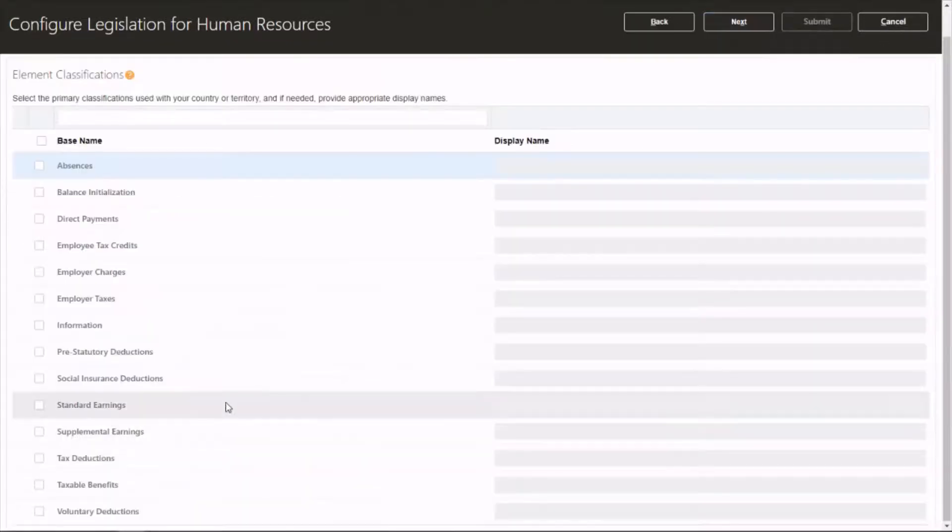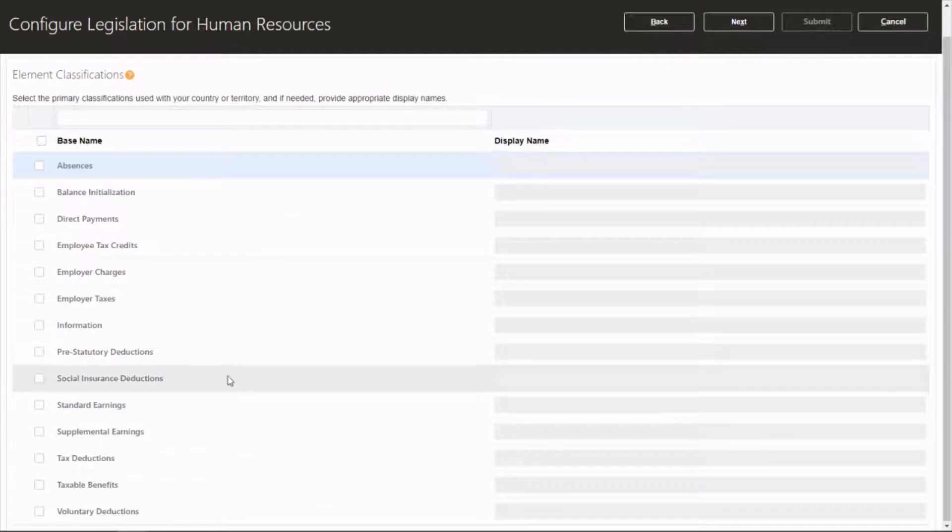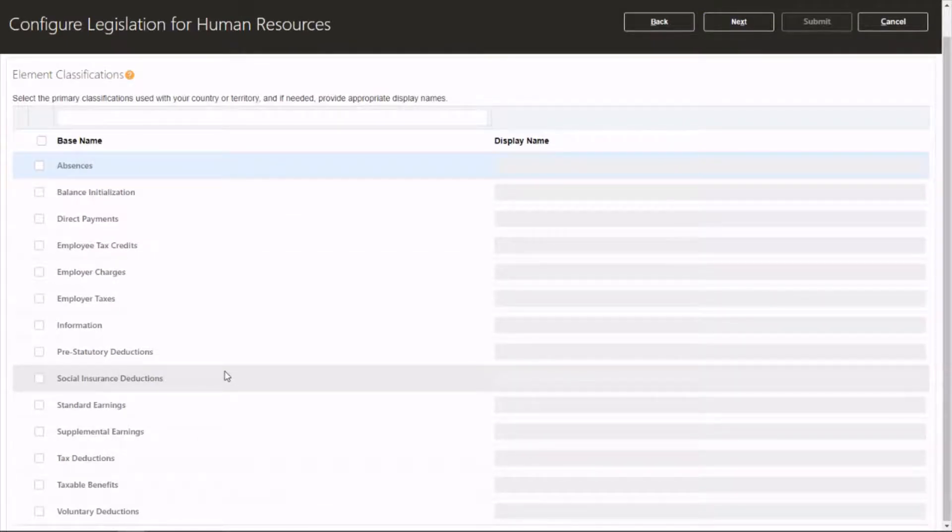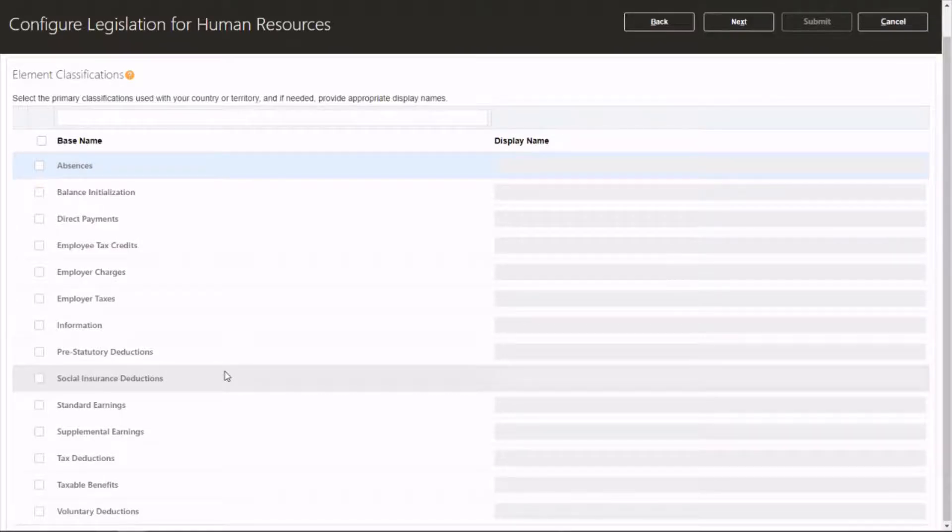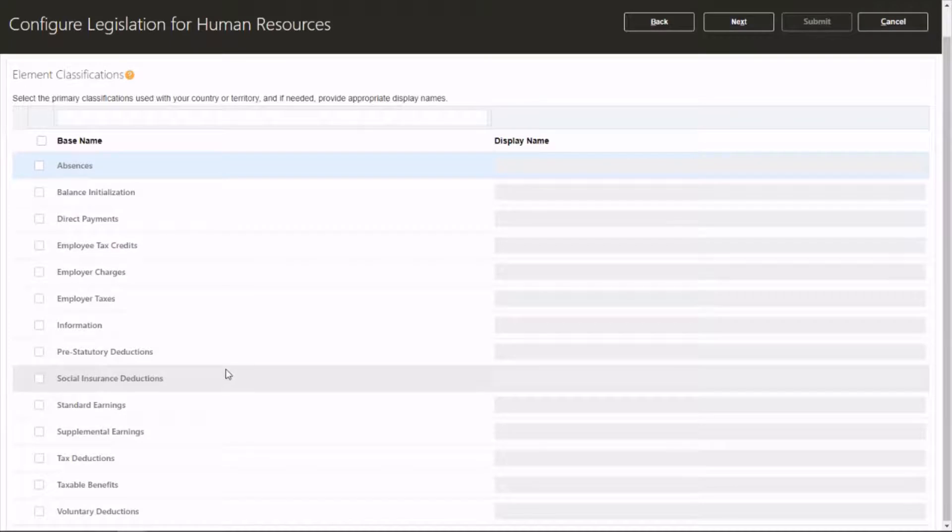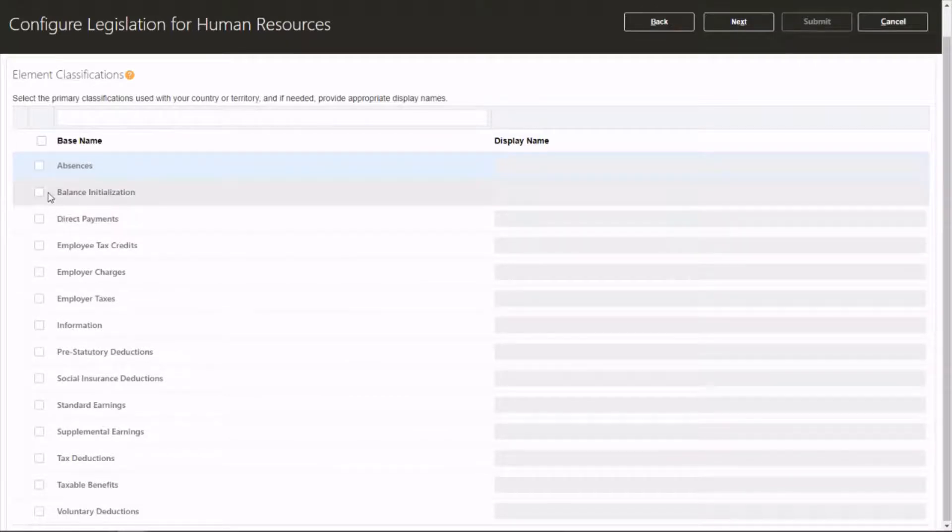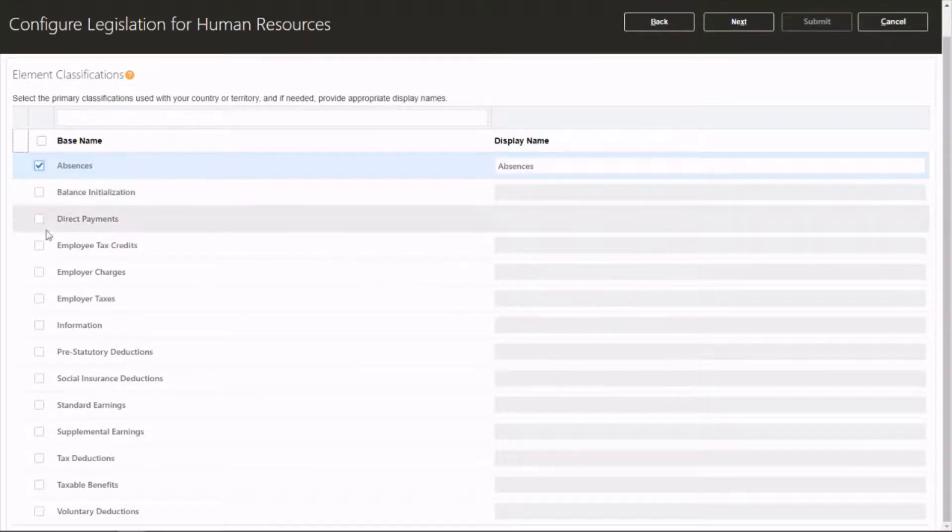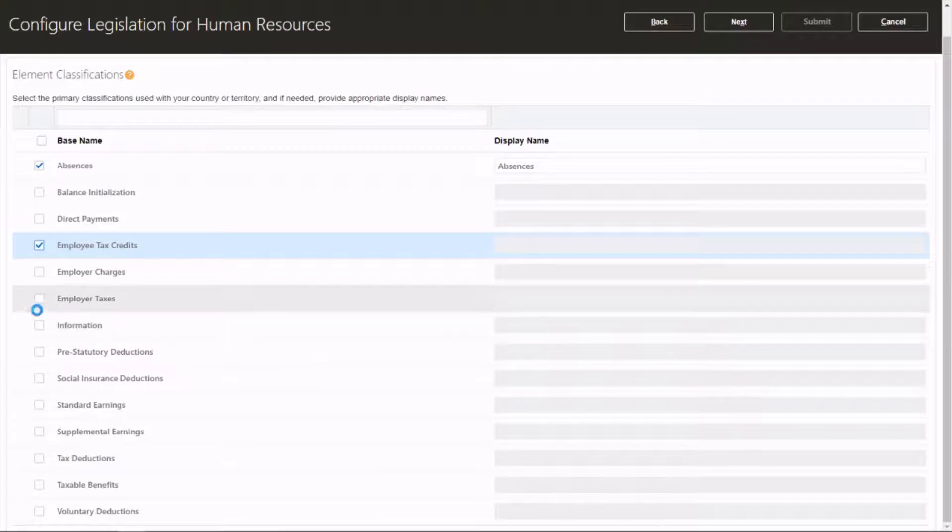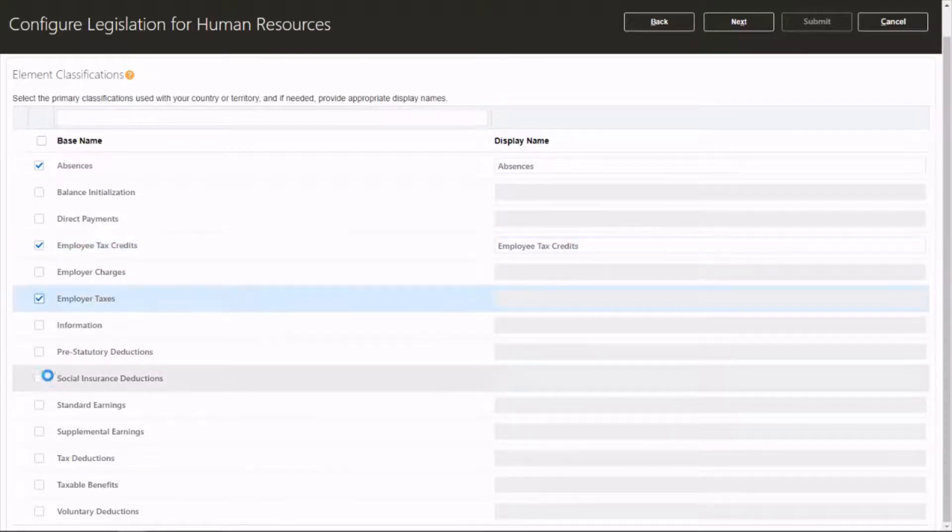The next one is element classifications. Elements are salary components, whether it's an earning or a deduction. You can choose the elements which you need on the newly created legislation payroll legislation. So let's choose absence, employee tax credits, employer taxes, social insurance deductions. Let's choose a few.